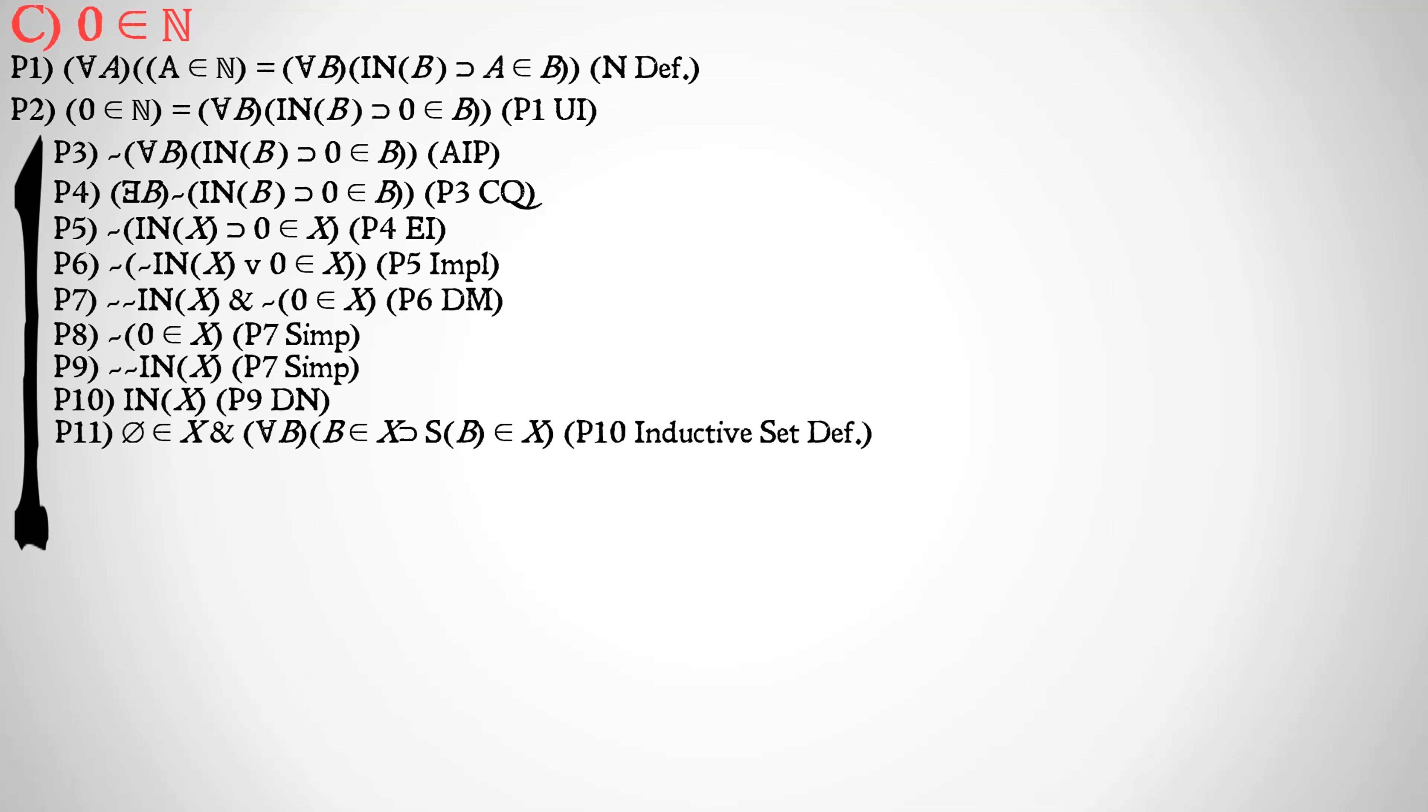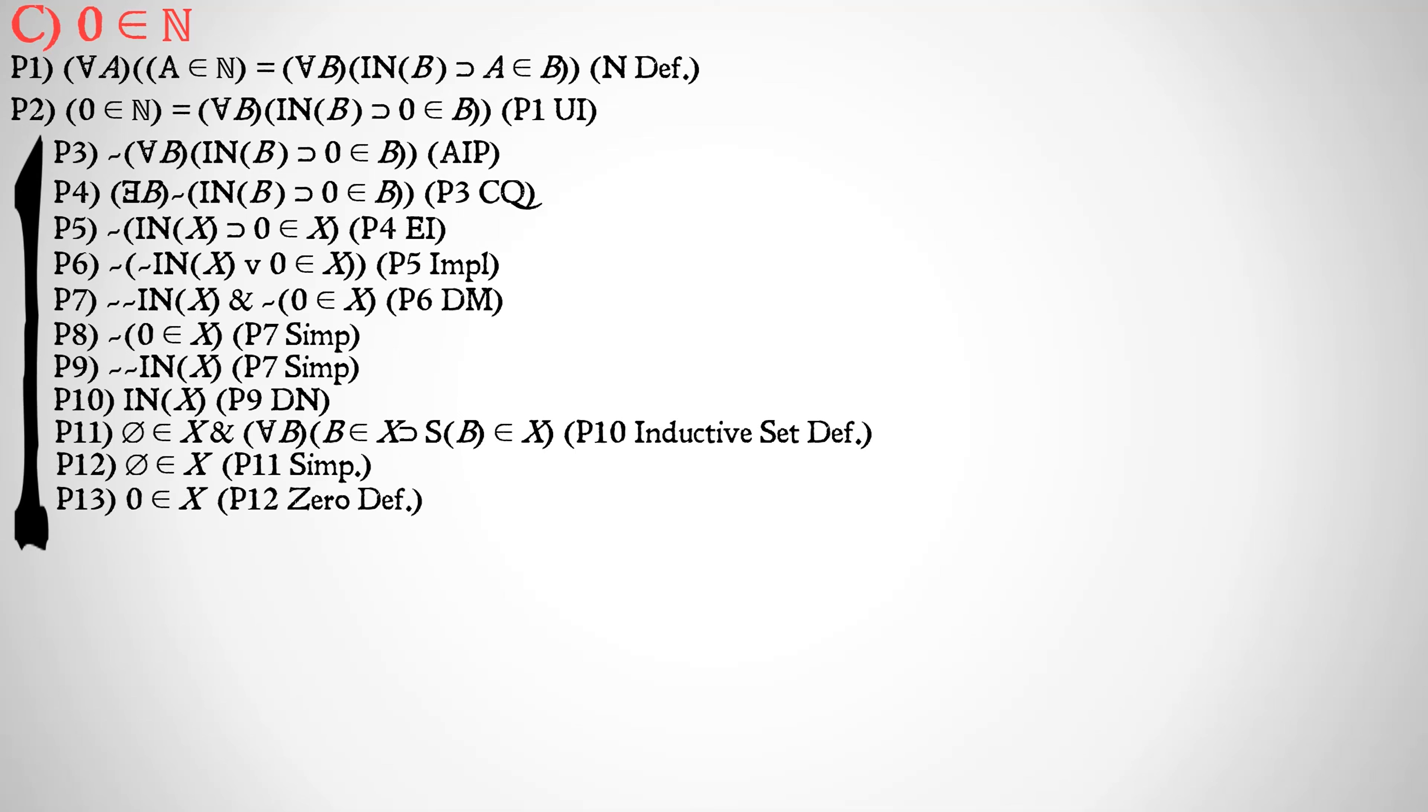If we remember our definition of an inductive set, the null set is a member of X, and for all B, B is a member of X implies that successor of B is a member of X. We have done our inductive set definition and gone ahead and instantiated X for the inductive set. So we skipped a step or two here, but it should be fairly obvious what's going on. Then we're going to go ahead and simplify that out. We don't need the long, complicated second half about successorship. All we need is that first half that the null set is a member of X, i.e. the null set is a member of all inductive sets.